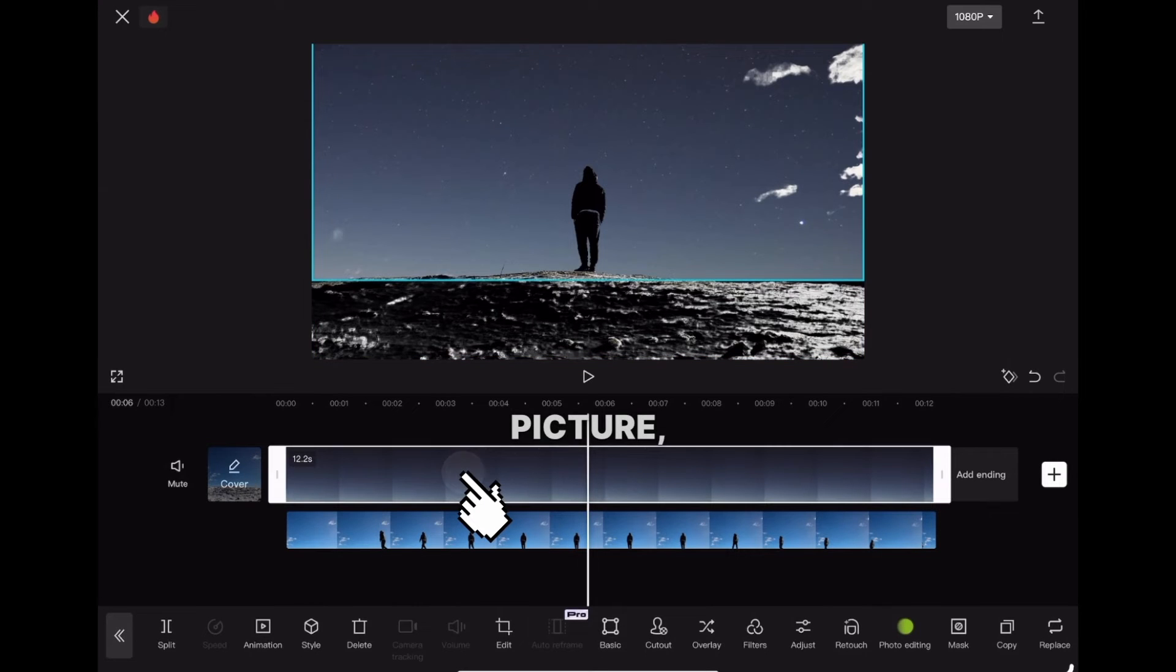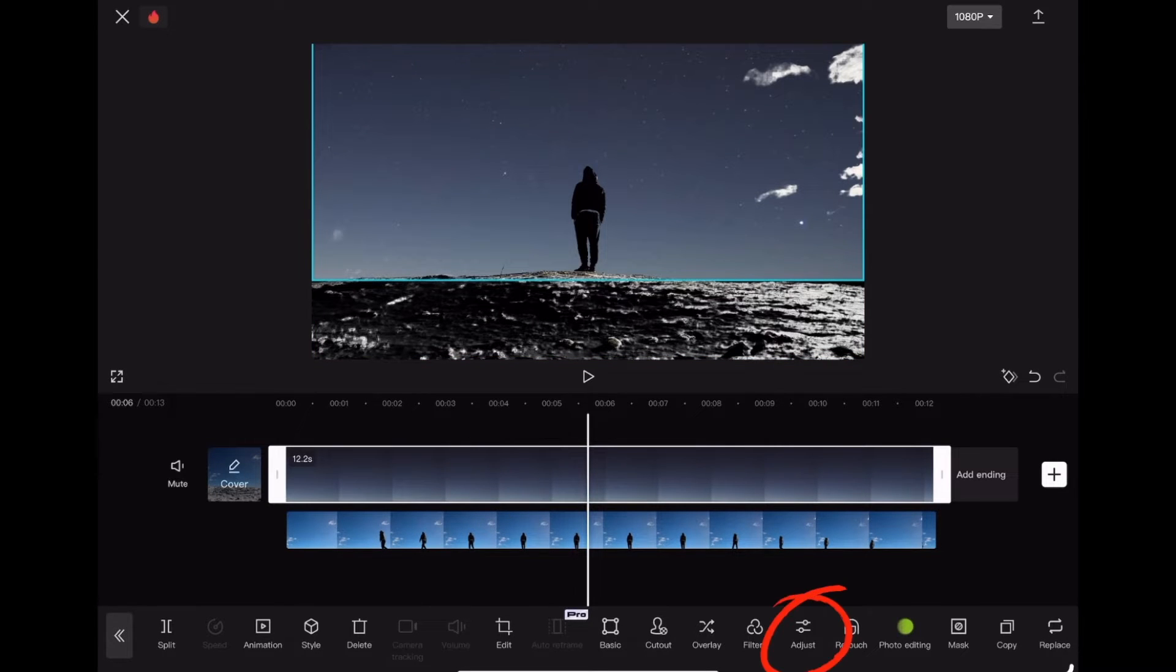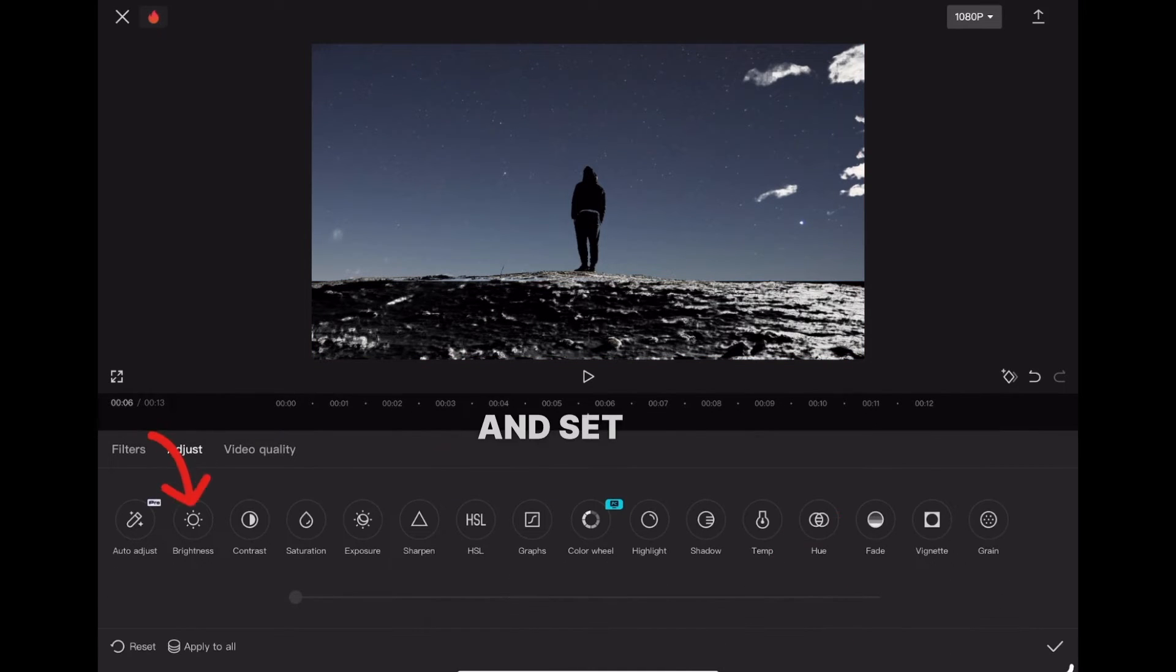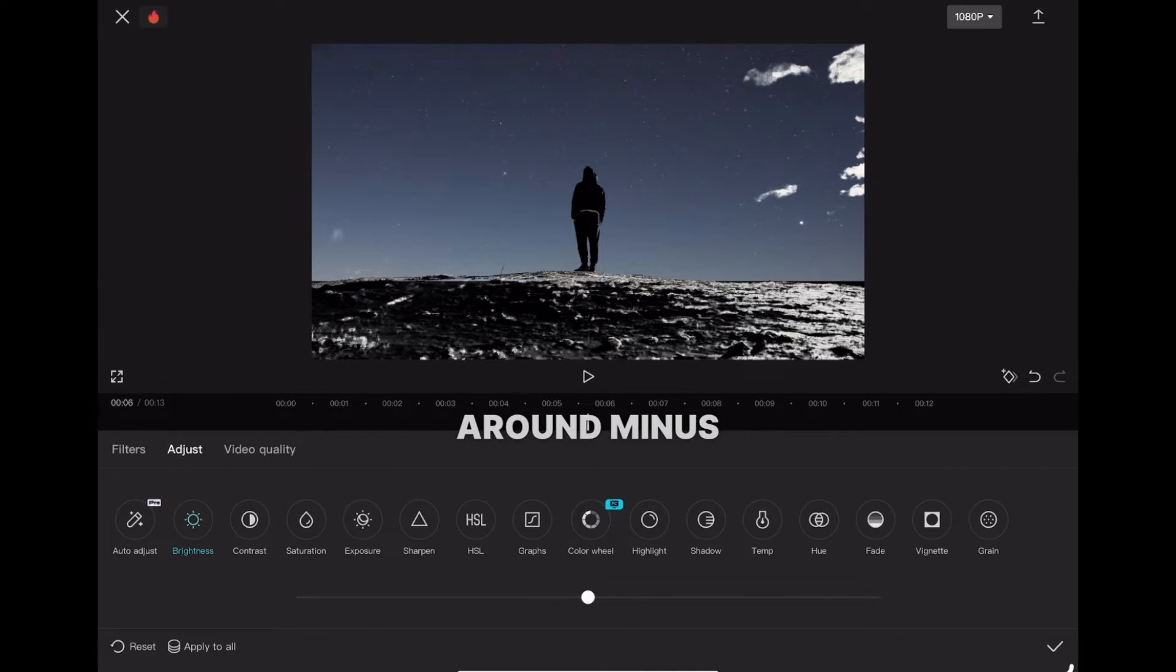Click on the sky picture, go to adjust, and set the brightness to around minus 14.